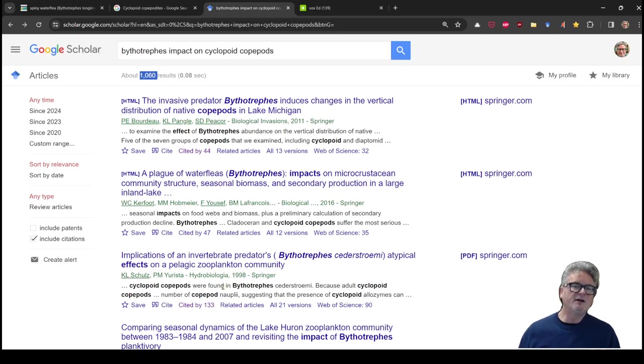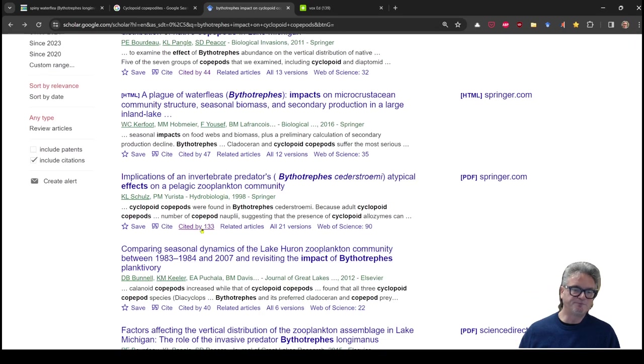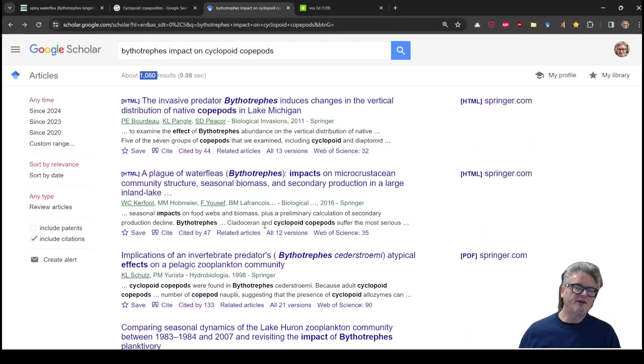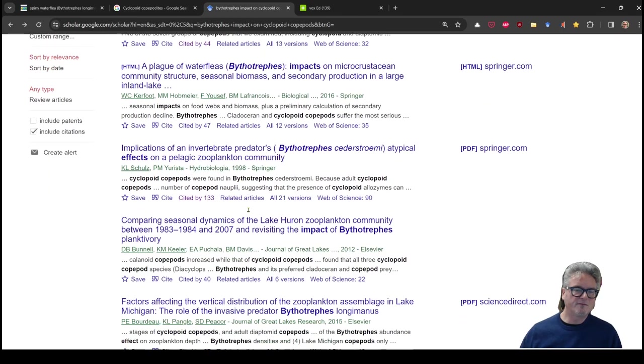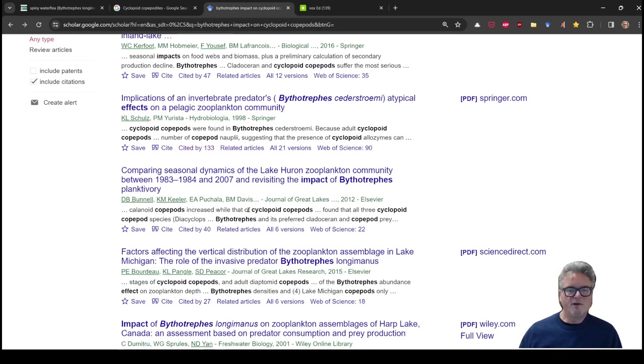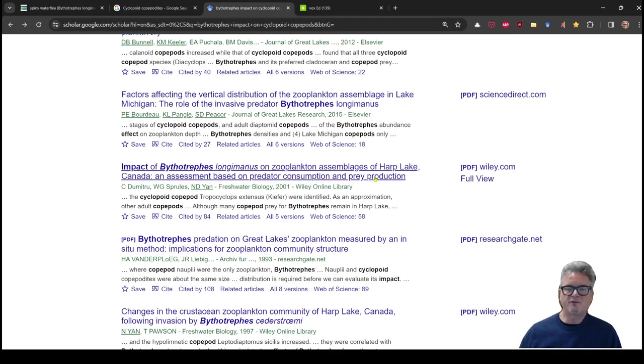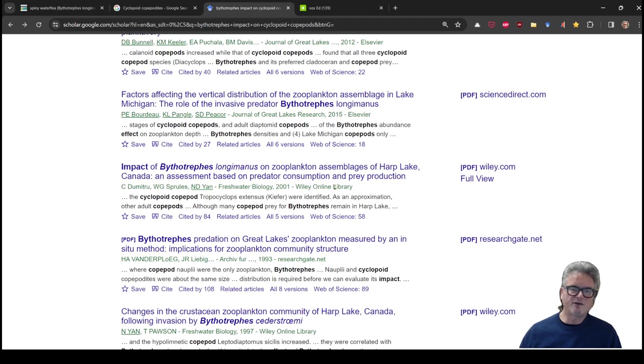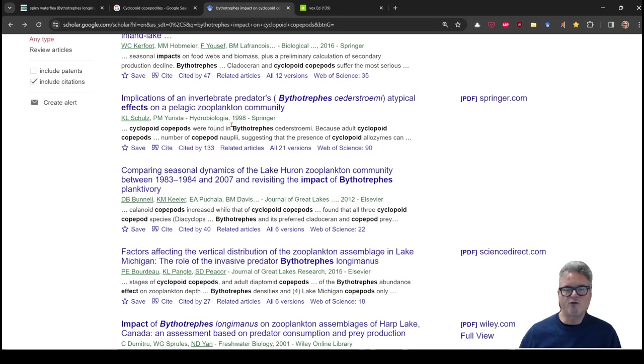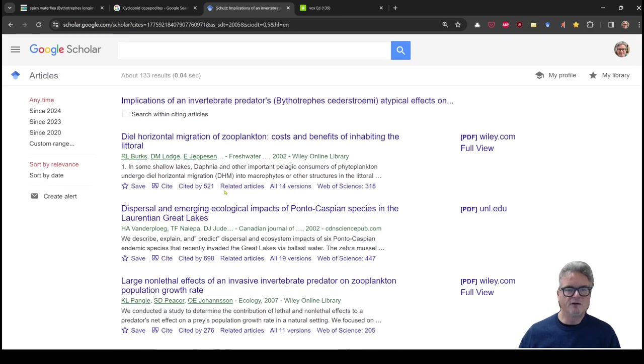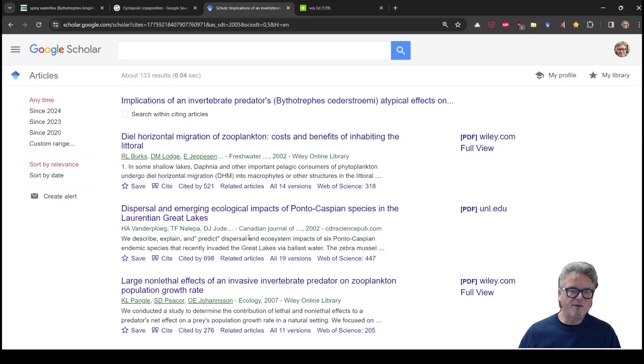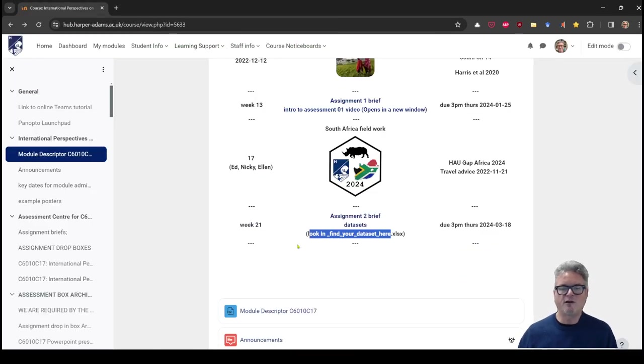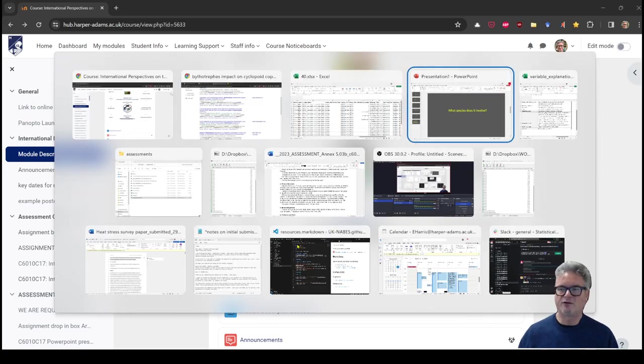If I scan down here, I see a couple that are cited by 44, 47, 133, cited by 40. I would tend to try to get ones that are on the high side of close to 50. And you have a couple of these. Impact of Bythotrephes. Harp Lake, Canada. An assessment based on predator consumption. This is a great one. I'd probably look at it. This one up here. Implication of an invertebrate predator's atypical effects on a pelagic zooplankton community. This is perfect. Another little trick that you could click through. See who cited that one more recently. So maybe a couple of these are good. And there are some big citations here. So this is accumulating relevant literature.